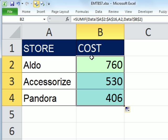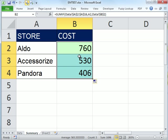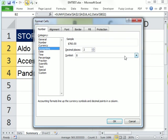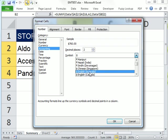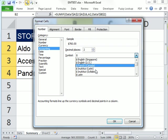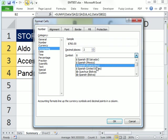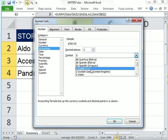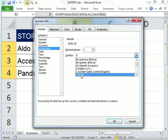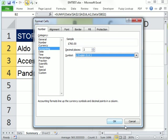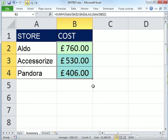Maybe I want to add some accounting format. Control-1 is the keyboard shortcut for format cells dialog box. Number tab, accounting, and I'm going to click the pound here. There it is. So instead of dollars, I'm going to use pounds. Click OK.